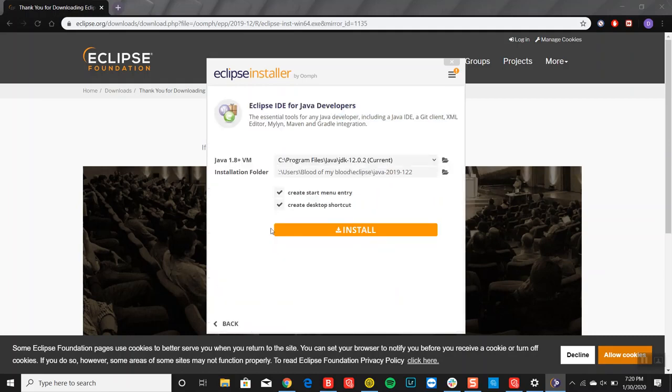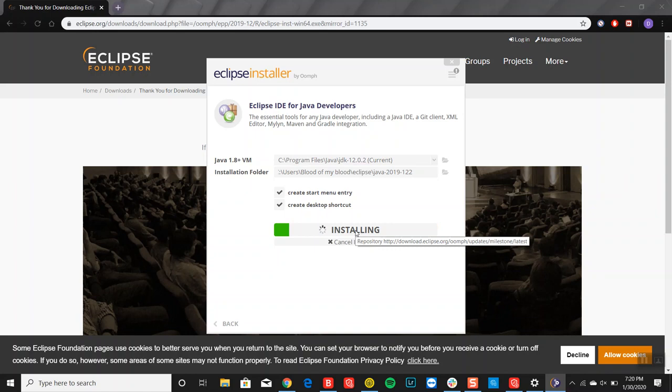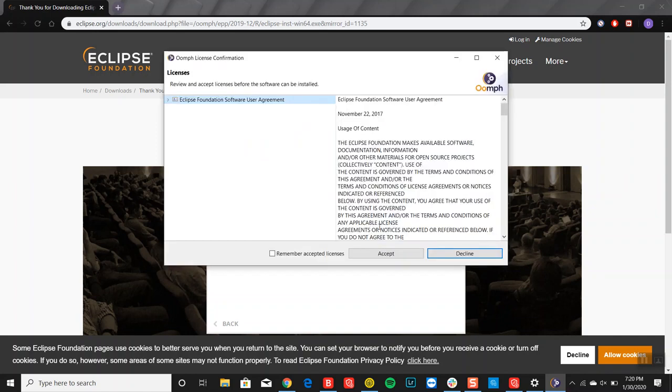Then you'll see this, it's telling you where it's going to be stored and saved. Just click on install and let the installation proceed.